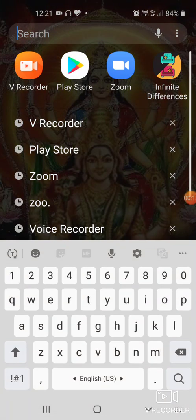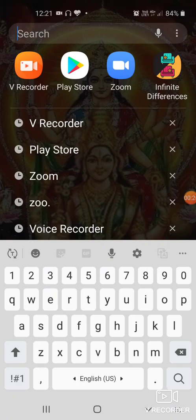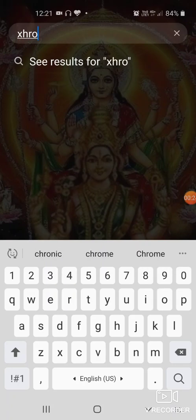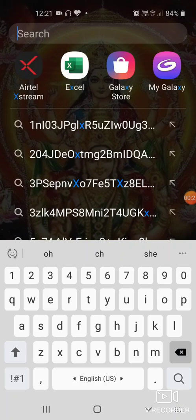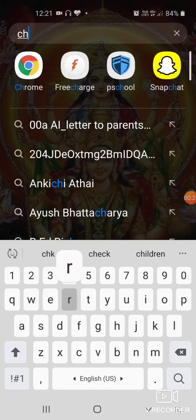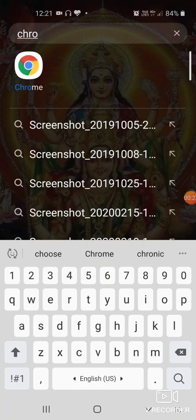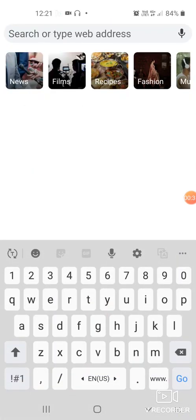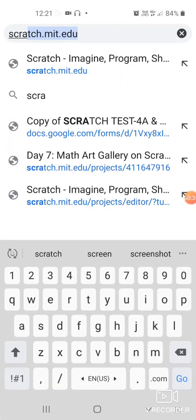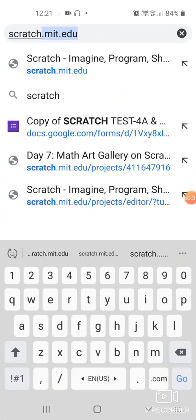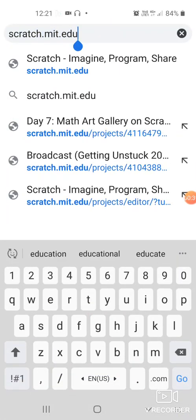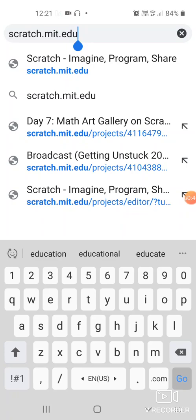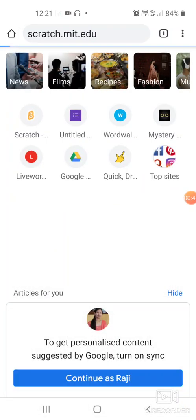So we go to the search place and there you will find Chrome. This is the Google Chrome which you get, so click on it. Now here we are going to type scratch.mit.edu and press enter. The Scratch website will open. Your network connection should be on during this time because it's an online Scratch.